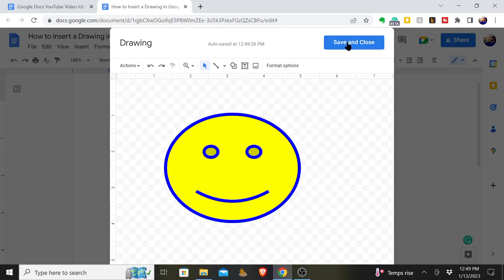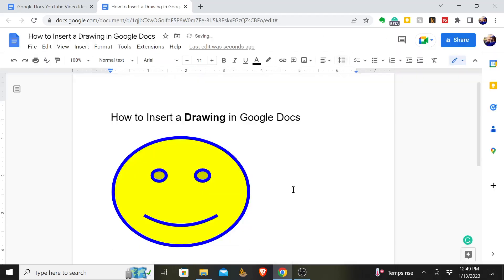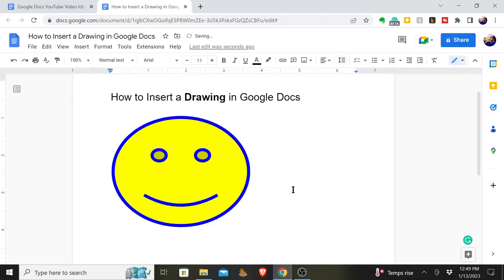Then hit Save and Close. And now we have added this giant yellow and royal blue smiley face in our Google Doc.